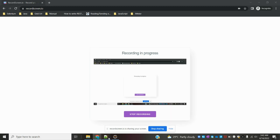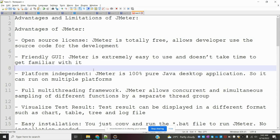Hi friends, welcome to Testing Tutorials Point. Today we are going to discuss advantages and limitations of JMeter. Advantages of JMeter: It is open source licensed and totally free, allowing developers to use the source code for development.